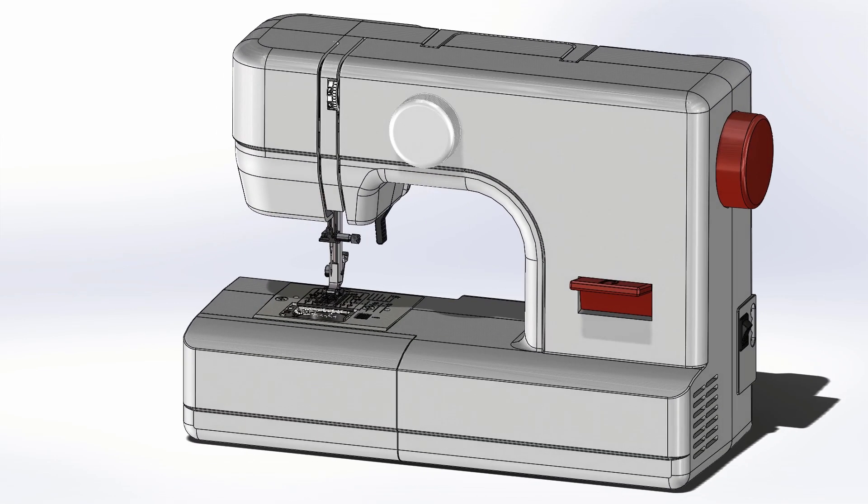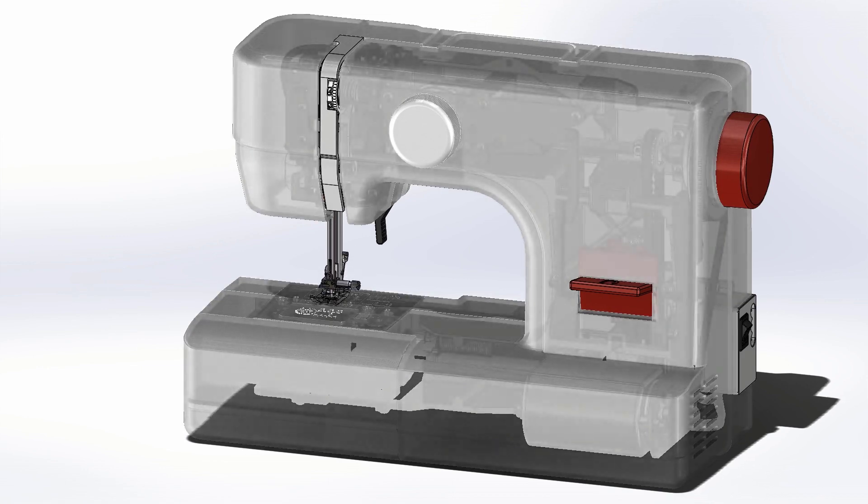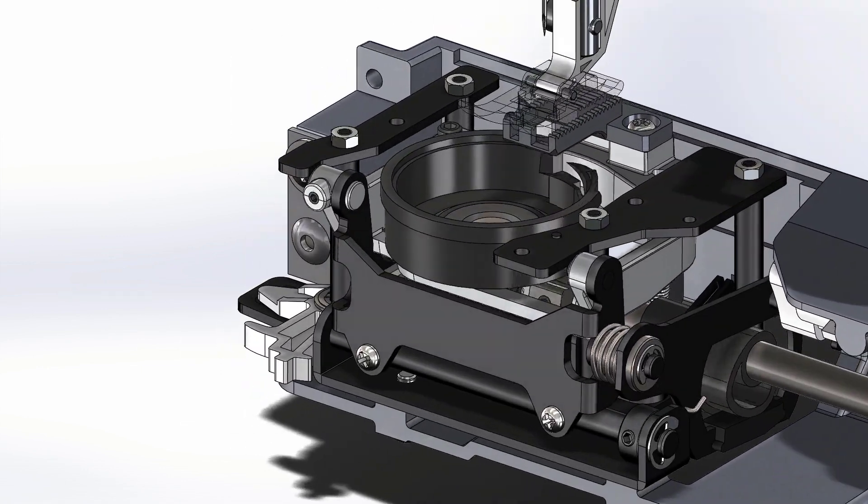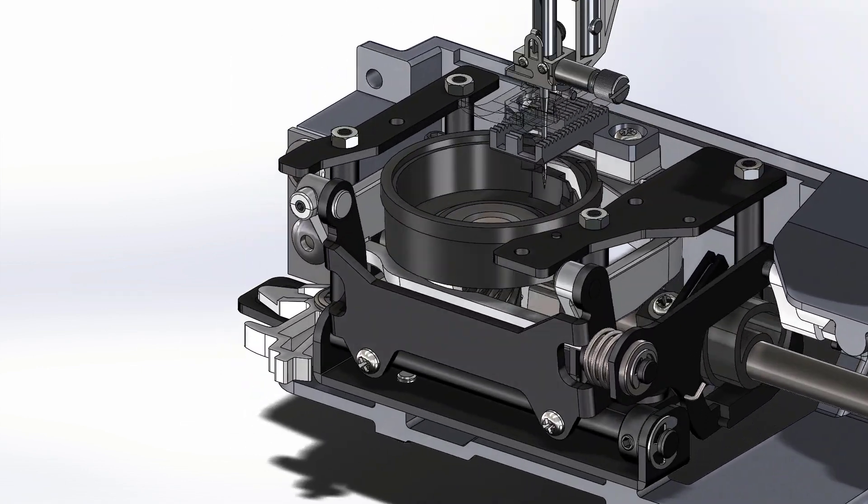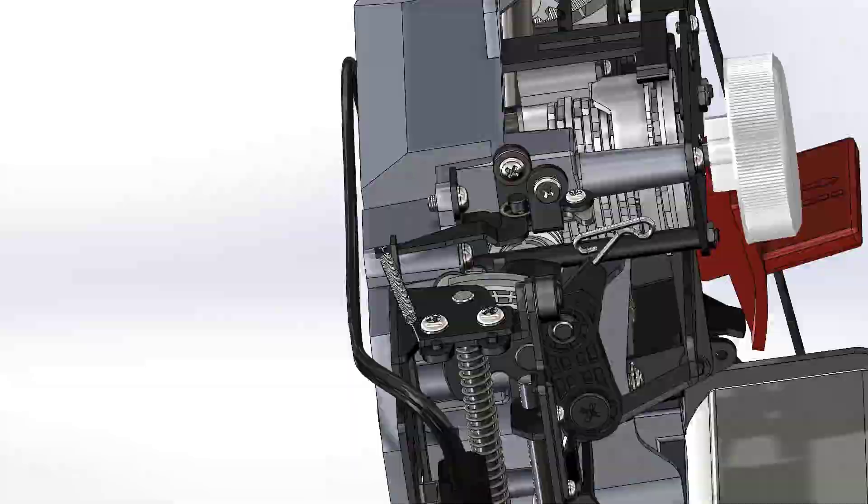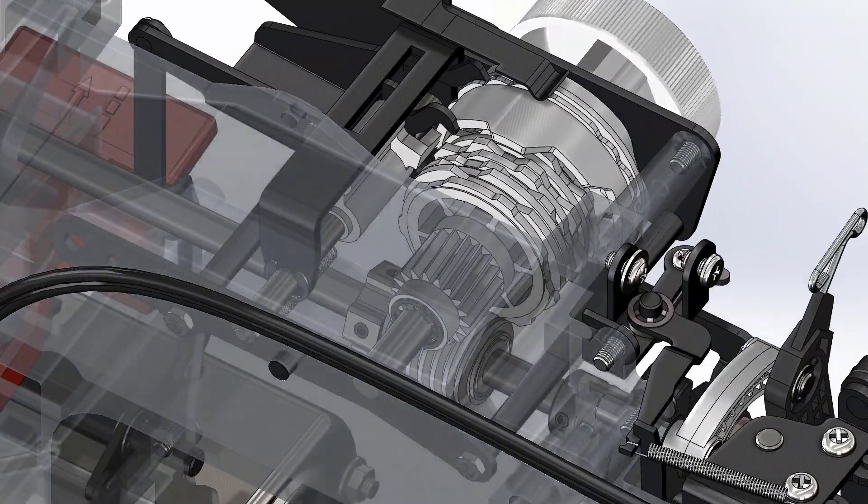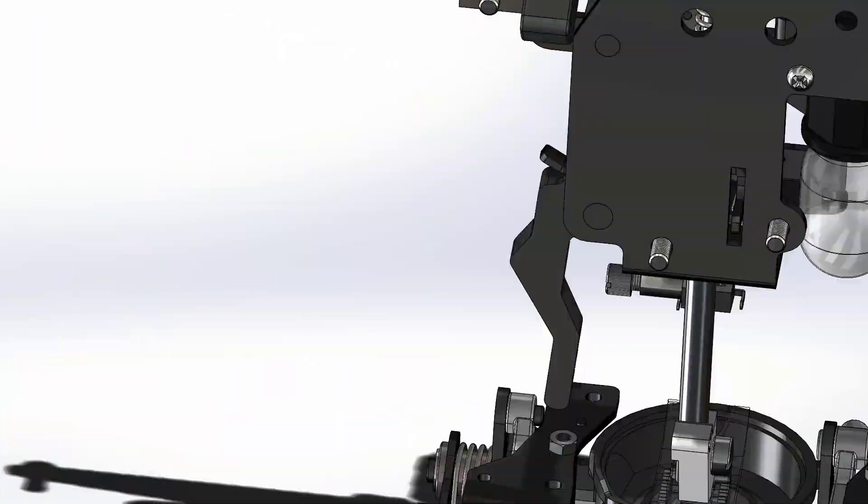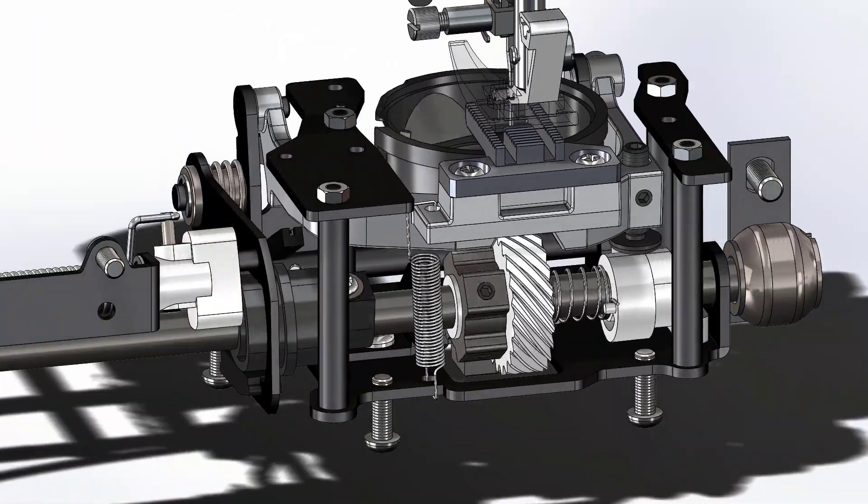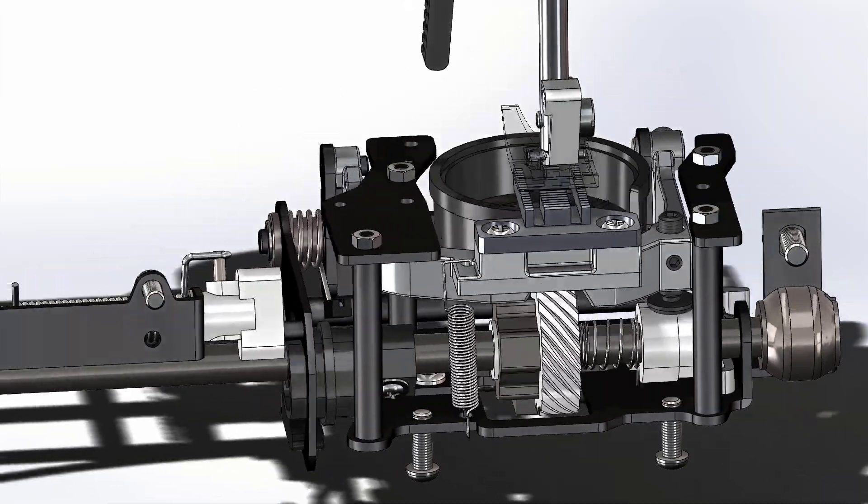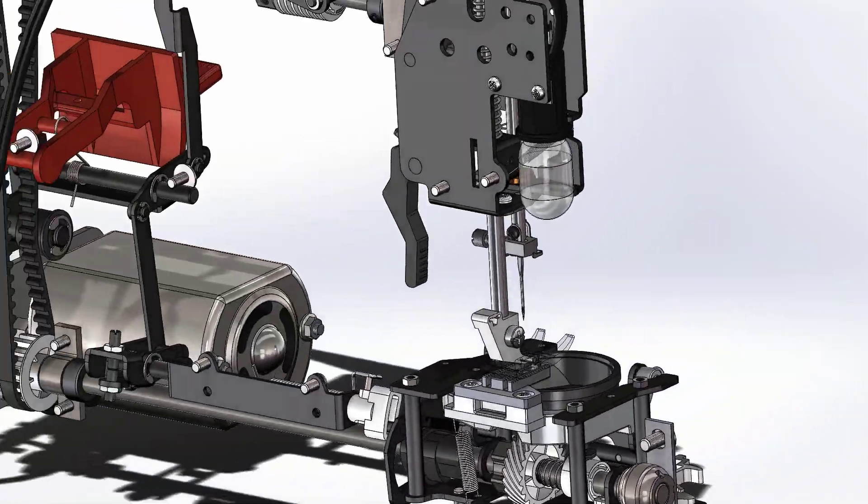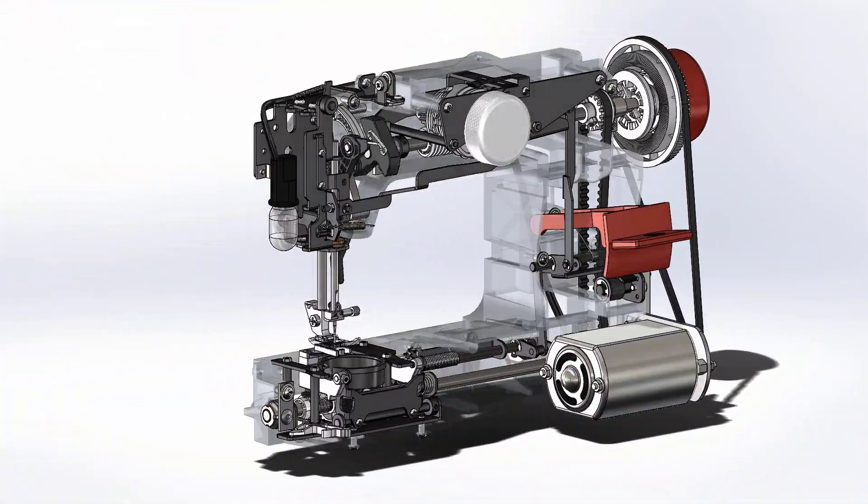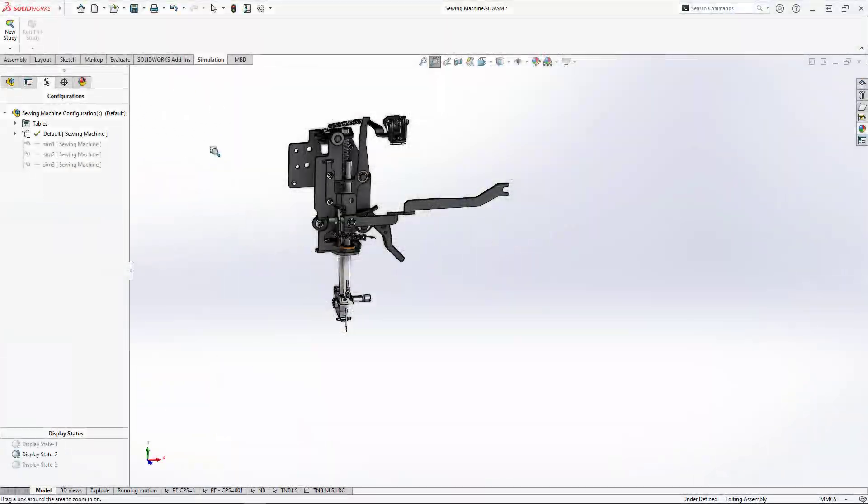This sewing machine has dozens of moving parts that all need to work together perfectly to get good results and ensure reliability. Let's see how the new enhancements to SOLIDWORKS Simulation 2023 can gain deep insight into some of these complex mechanical systems.